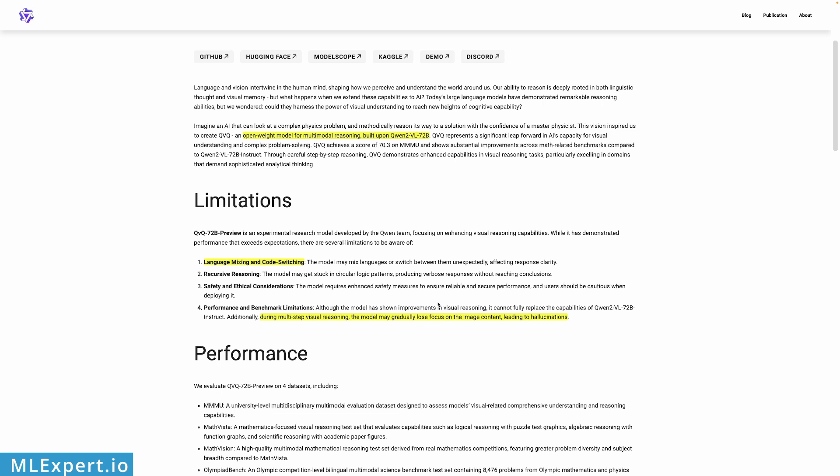Other than that, the model is lacking ability to chat for longer with you, and here they state that during multi-step visual reasoning the model might gradually lose focus on the image content leading to hallucinations.